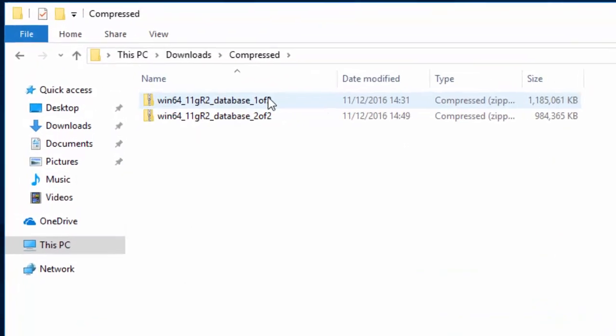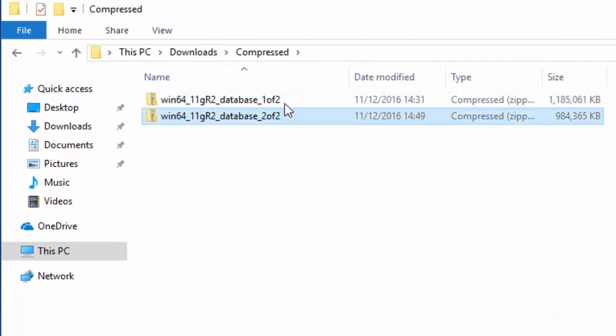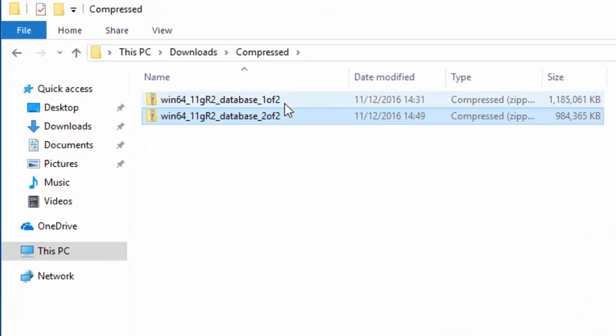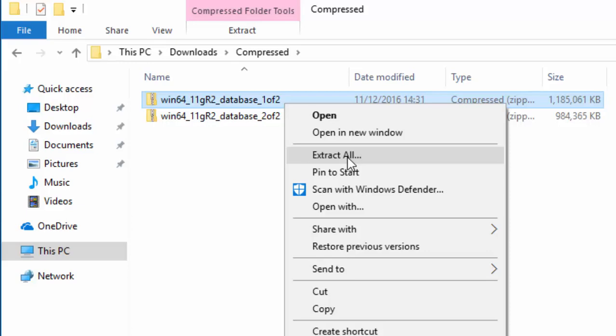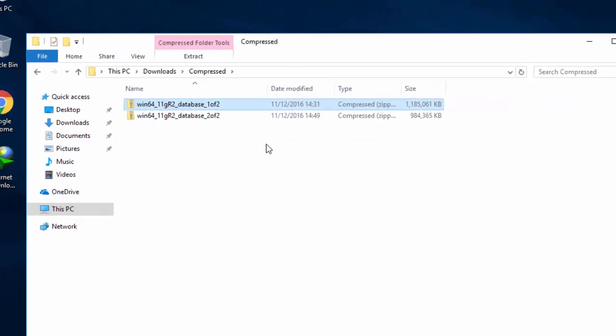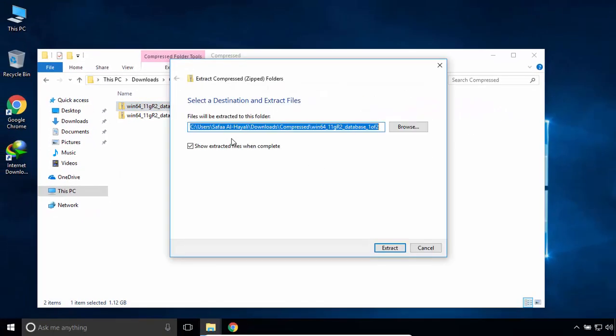The files you download, they will be compressed files. So, you have to decompress them in order to install. Right-click on the first file. Click on Extract All. Click on Extract.